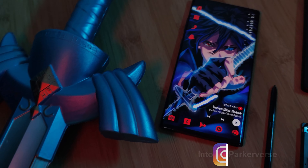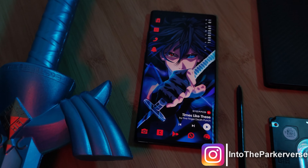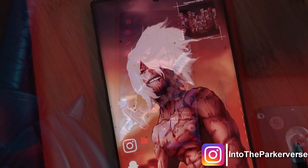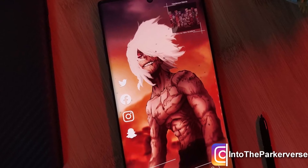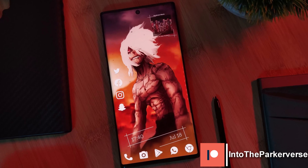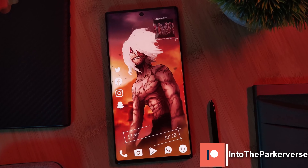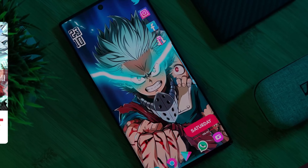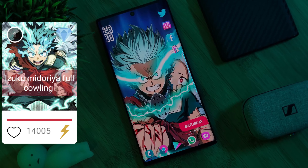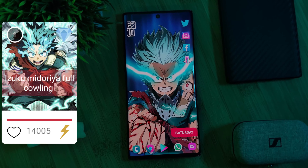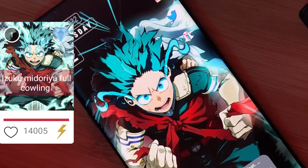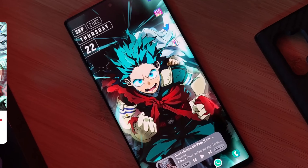Hey guys, welcome back to the Parkaverse. This week, joining our My Hero Academia home screen setups, this time with a request score of a staggering 14,000, I bring you the alternative take of the full Cowling Deku and Eri home screen.